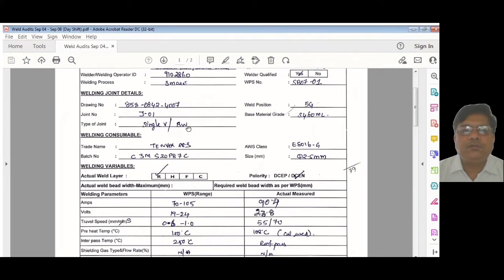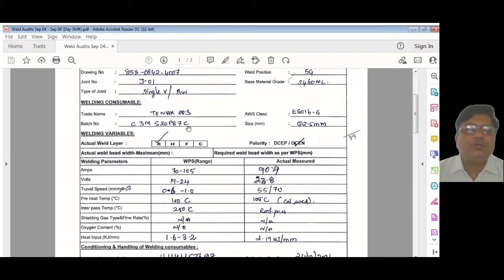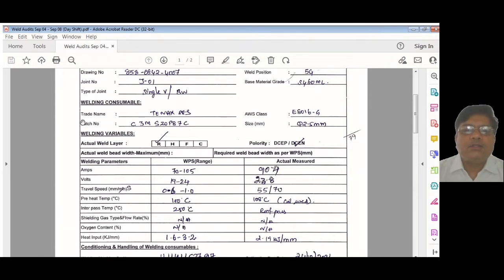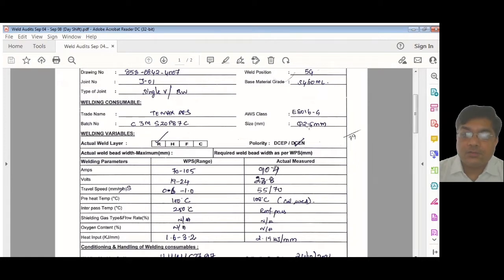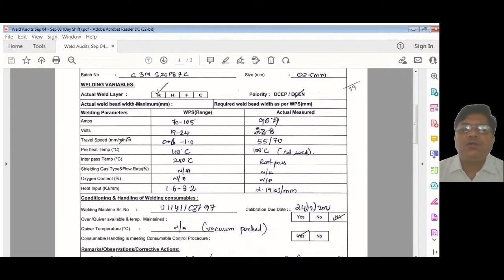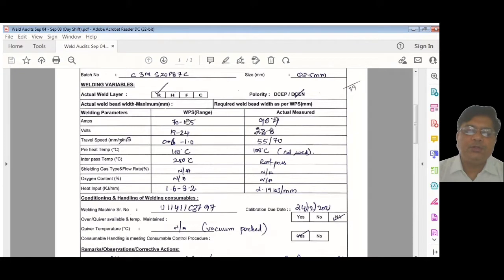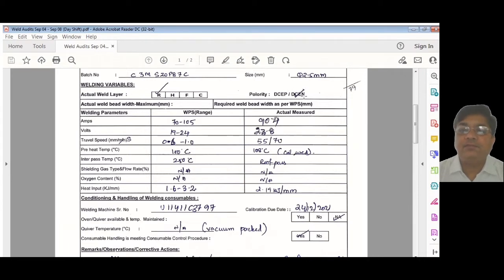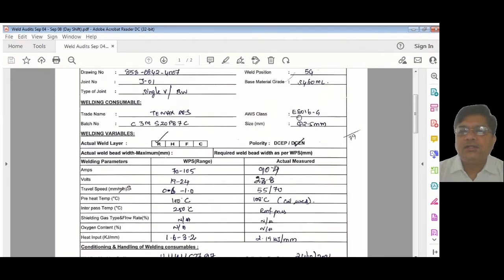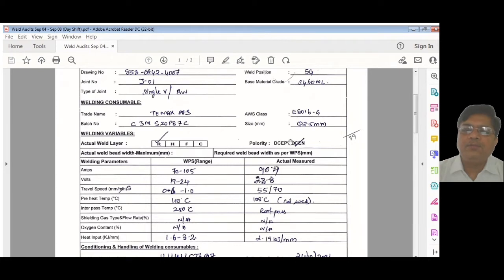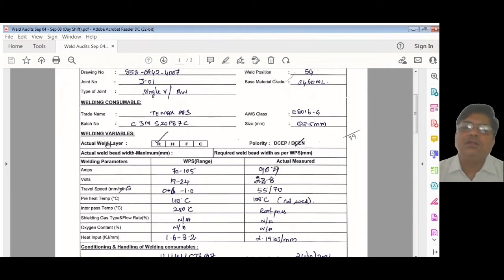Type of joint: single vee butt weld joint. All these details you put here. Welding consumable we are using: T-Max EA 7016G. You can see the batch number is written and the size of the electrode is also written. So it is very detailed and methodical. What actual layer are we checking? Root pass. We are checking the amperage, voltage when the welder is starting to weld. You can see here DC electrode negative, because we are doing root pass.